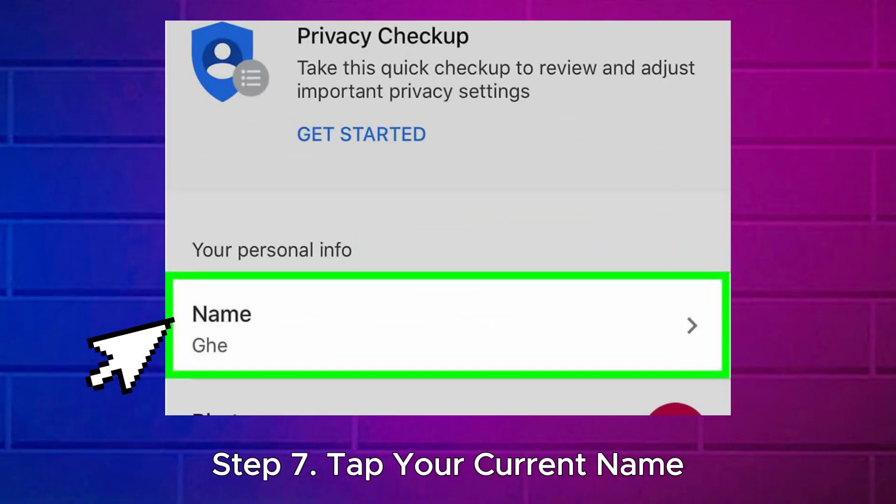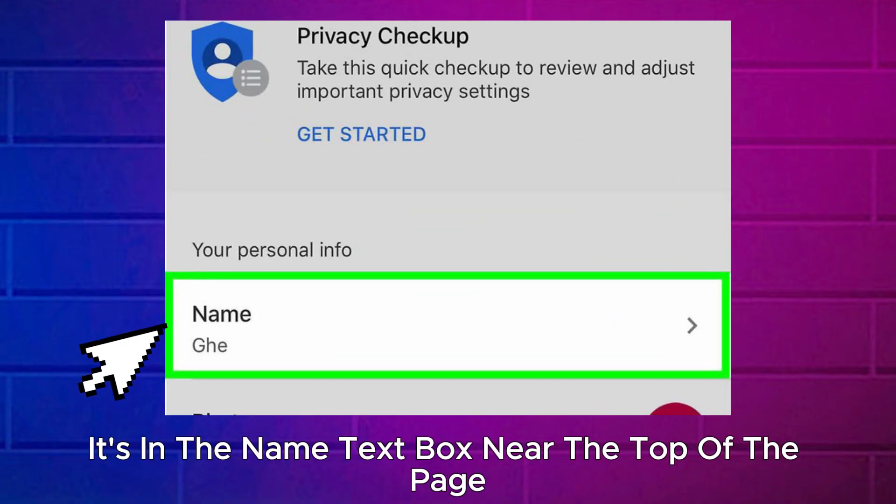Step 7: Tap your current name. It's in the name text box near the top of the page.